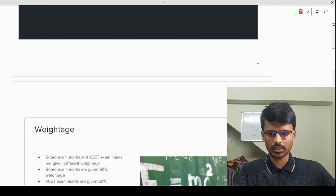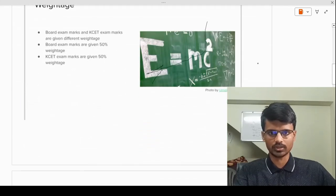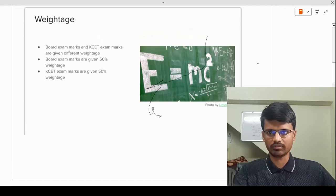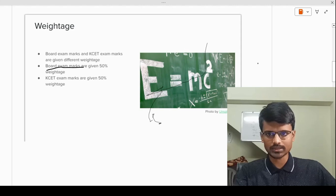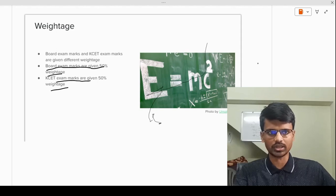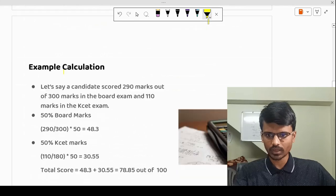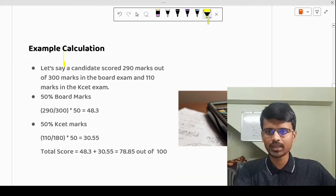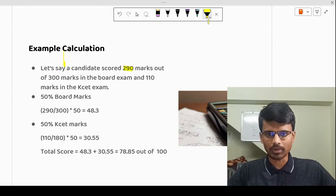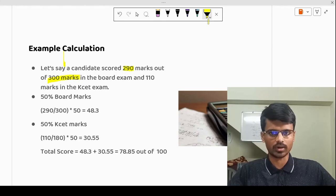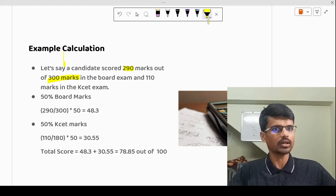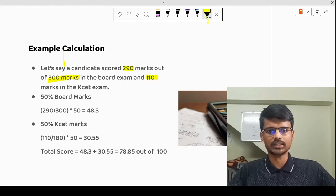Coming to the first part — how the KCET rank calculation is done. The board exam marks have 50% weightage and your KCET exam marks are given 50% weightage. I hope everyone knows this. Now let's look at an example calculation. Say a student has got 290 marks out of 300 in the KCET board exam. This covers Physics, Chemistry, and Maths for the Engineering rank — these three subjects will be considered.